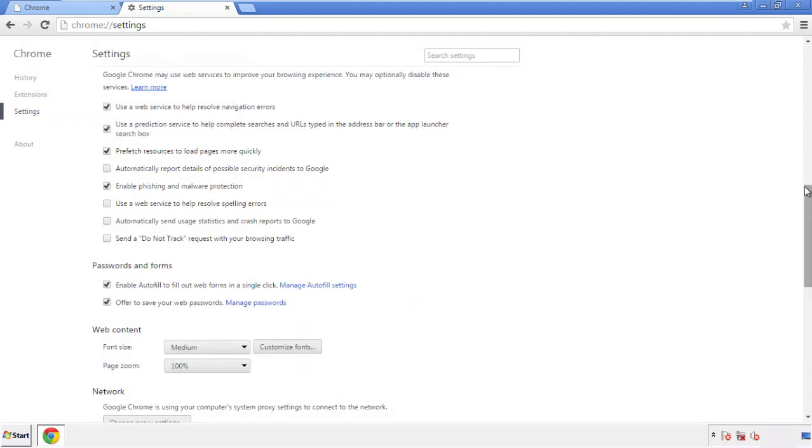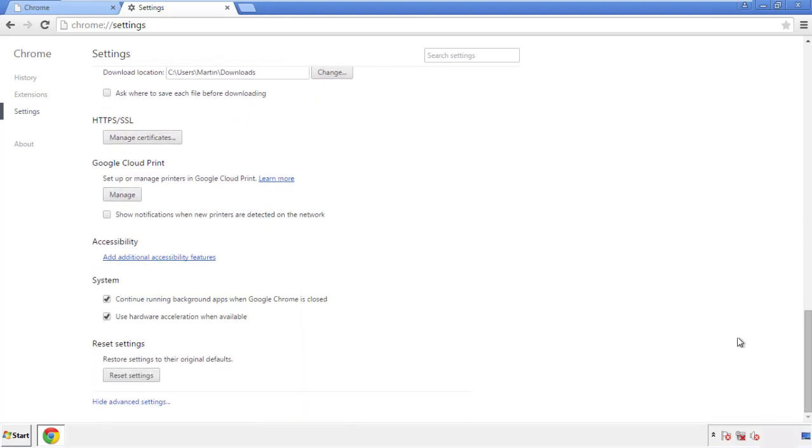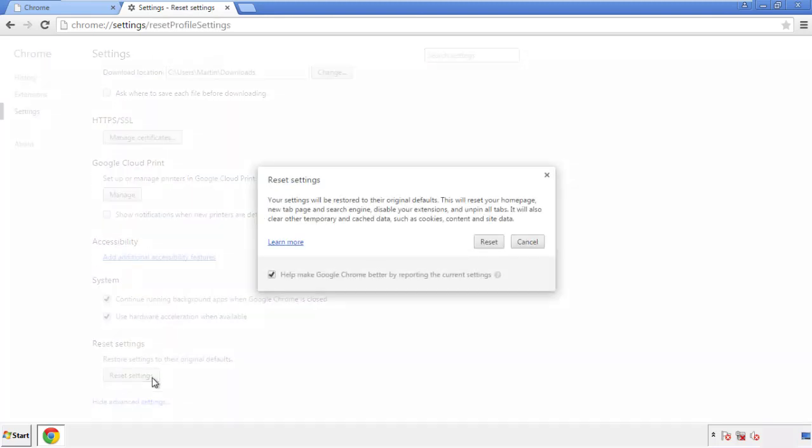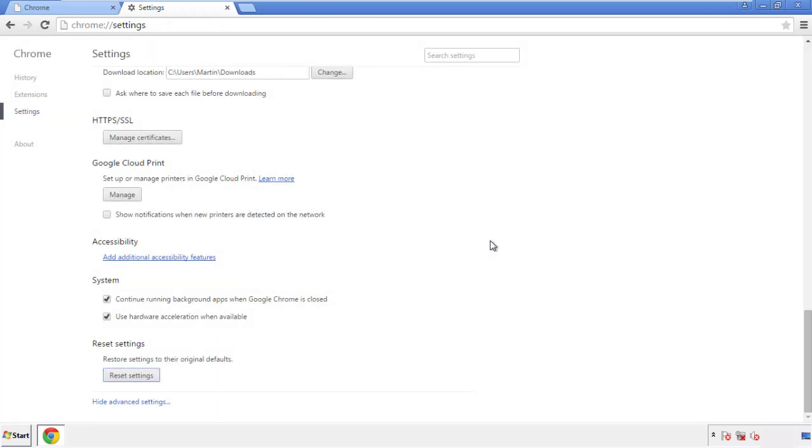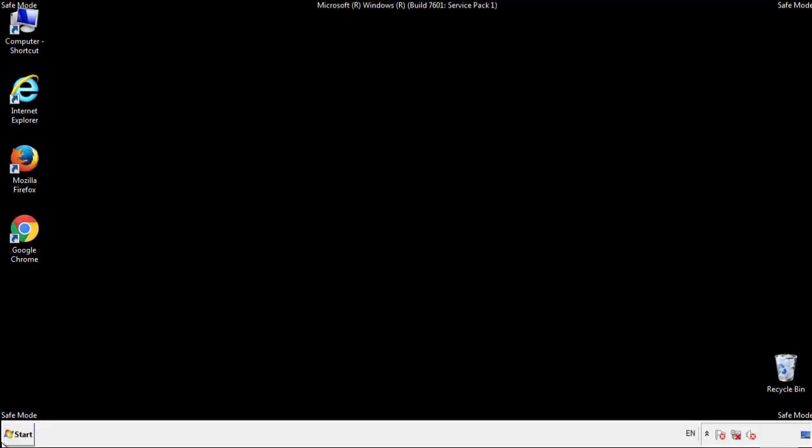Now we can move on to resetting the browser. Back to settings, and all the way down to the bottom. We want to make sure there aren't any leftovers in our browser extensions.